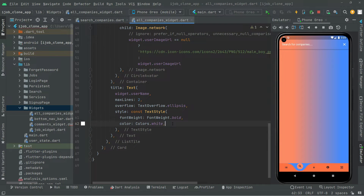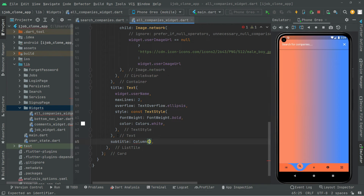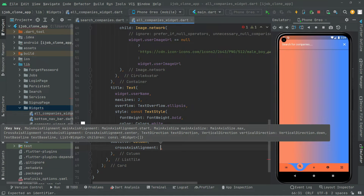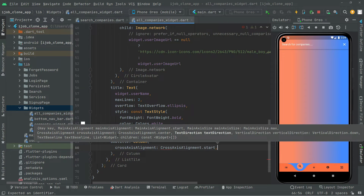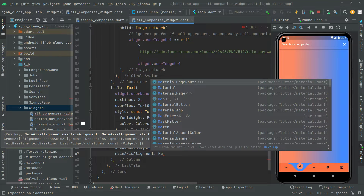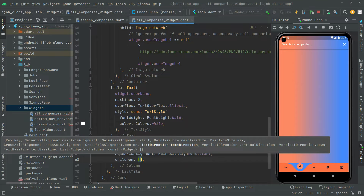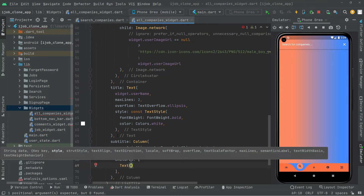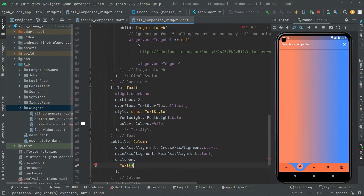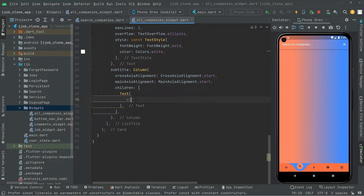We have successfully implemented the code for showing the user name. Now right below this text we will add a subtitle using a Column widget. In the Column widget, we set crossAxisAlignment to start and mainAxisAlignment to start. In the children, we will have a Text widget showing the text 'Visit Profile'.